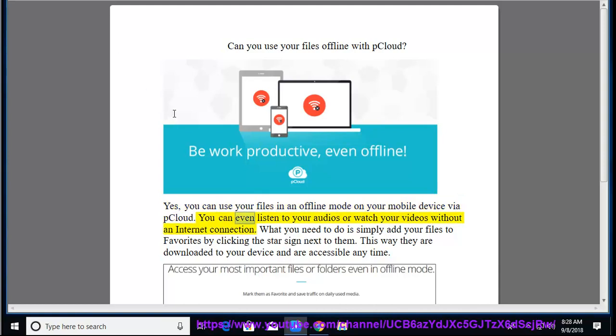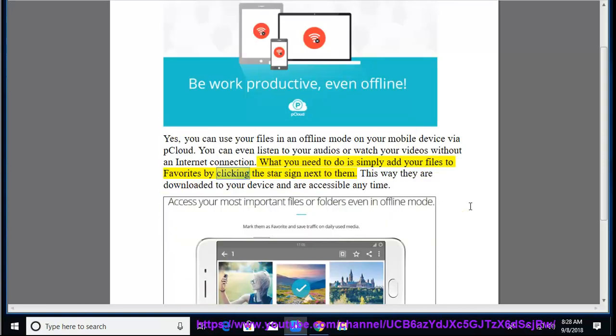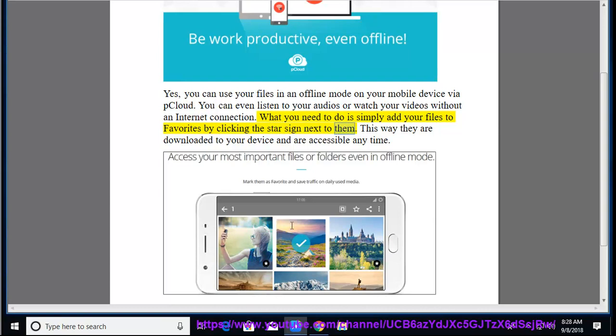You can even listen to your audios or watch your videos without an internet connection. What you need to do is simply add your files to favorites by clicking the star sign next to them. This way they are downloaded to your device and are accessible anytime.